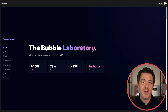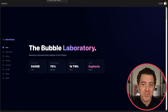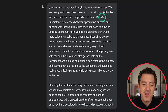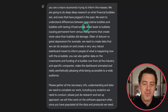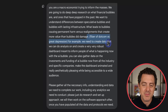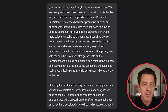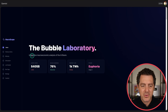There's a lot of talk about AI bubbles, so we had Gemini create an AI bubble research storyboard. The prompt: you are a macro economist trying to inform the masses. We're going to do deep research on what financial bubbles are, the ones that have popped in the past, differences between speculative bubbles and bubbles with lasting infrastructure, and what leads to bubbles causing permanent harm versus realignments that create more value. First we have an interactive macroeconomic analysis of the AI boom.